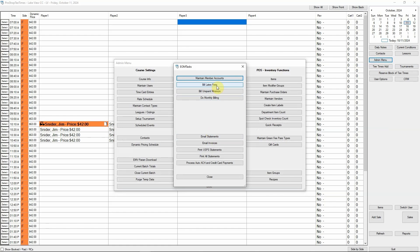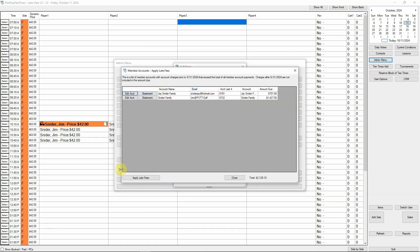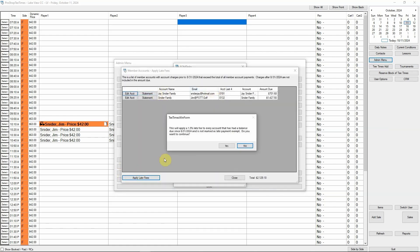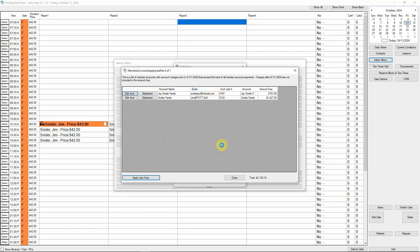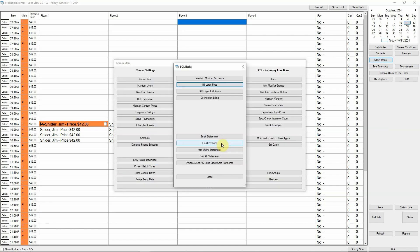If your course bills late fees, click bill late fees, then click apply late fees. Finally, click yes to continue. Even with hundreds of member accounts, this process only takes a few seconds.